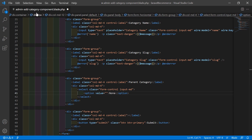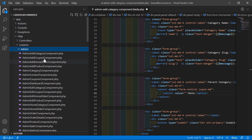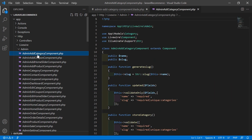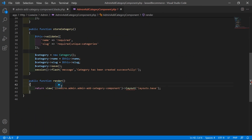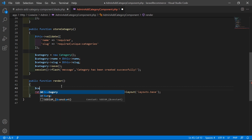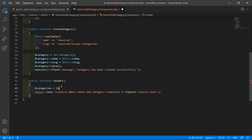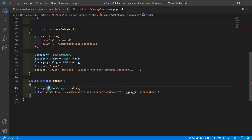Now let's open the admin add category component class file. Go inside the app/Http/Livewire/admin directory and open AdminAddCategoryComponent.php. Inside the render method, let's fetch all categories: $categories = Category::all(). Then return the categories to the component view file by adding 'categories' => $categories to the return array.